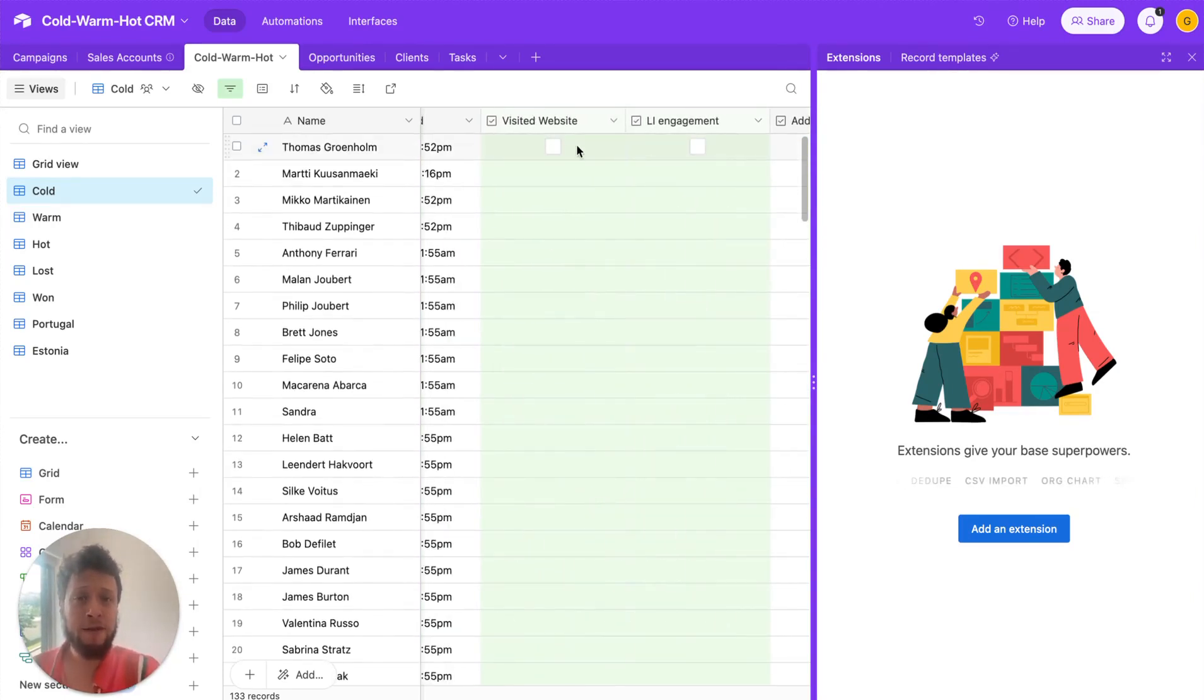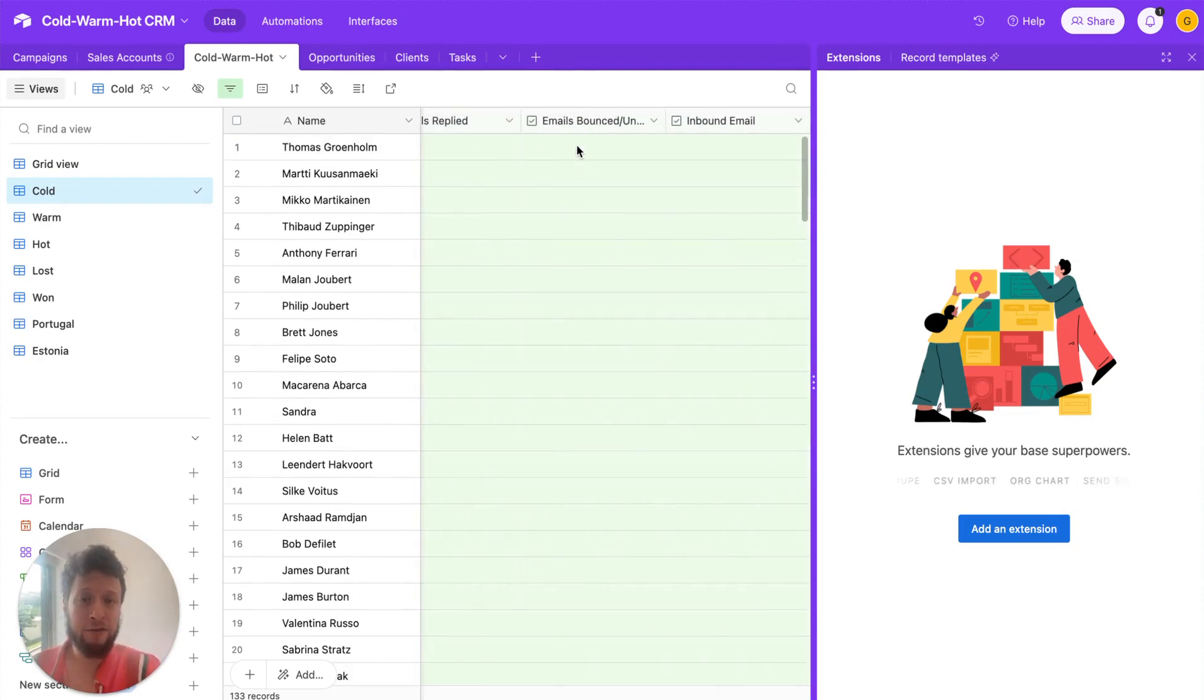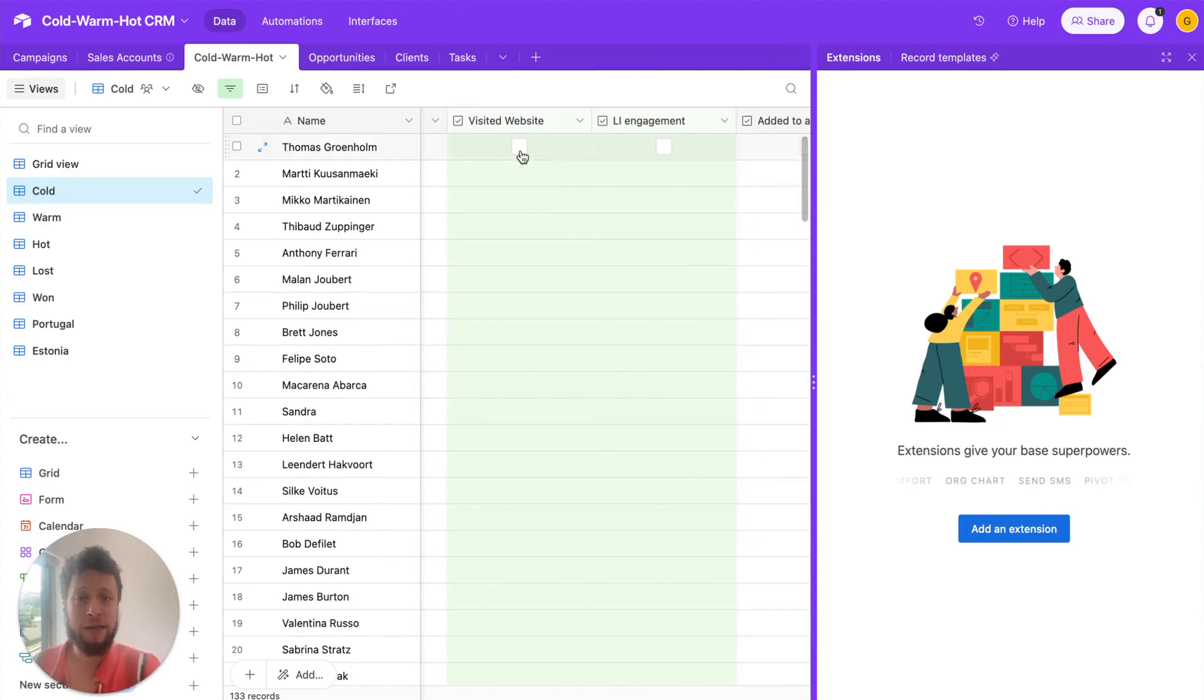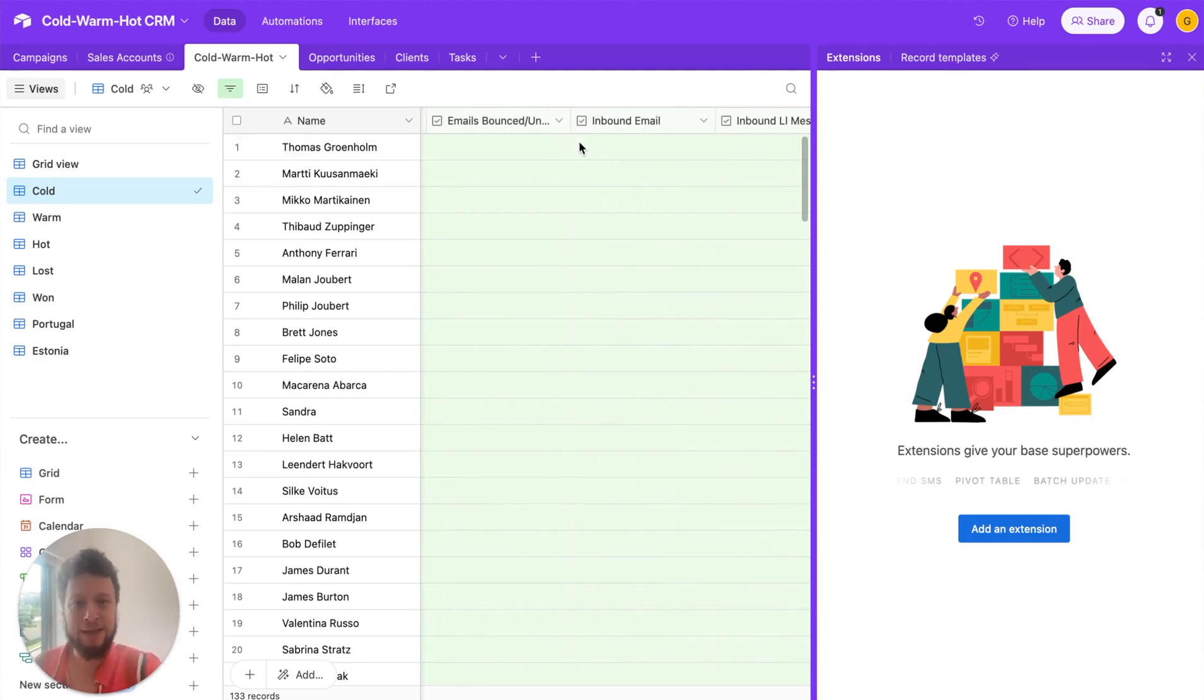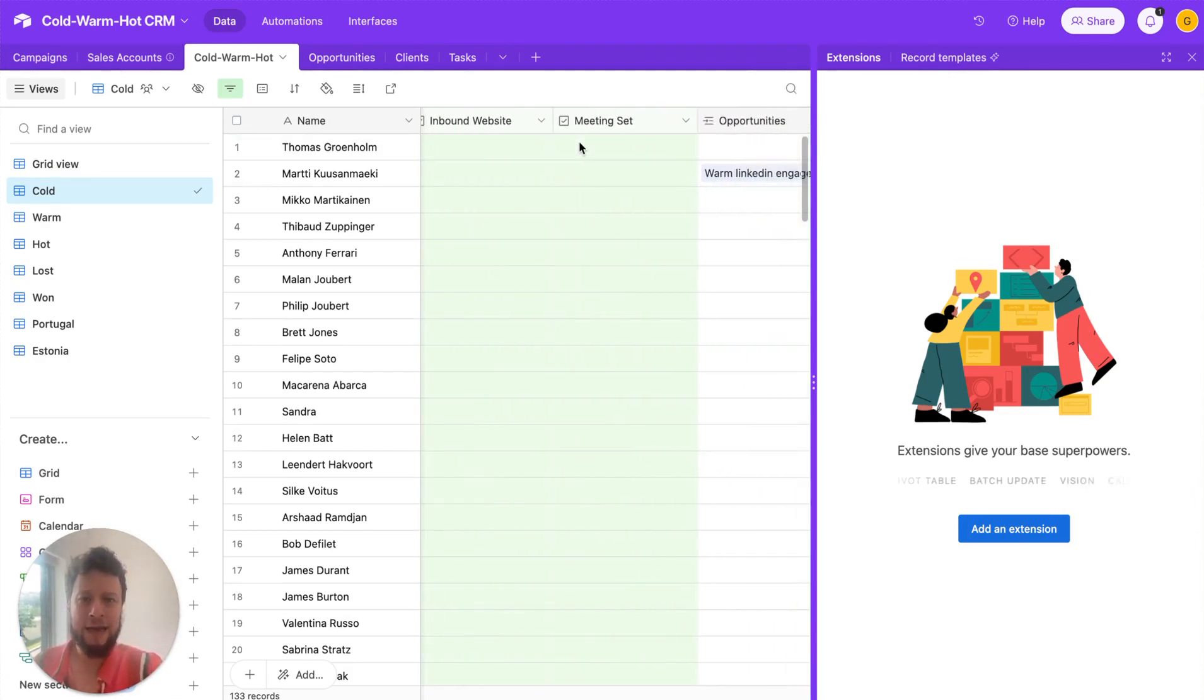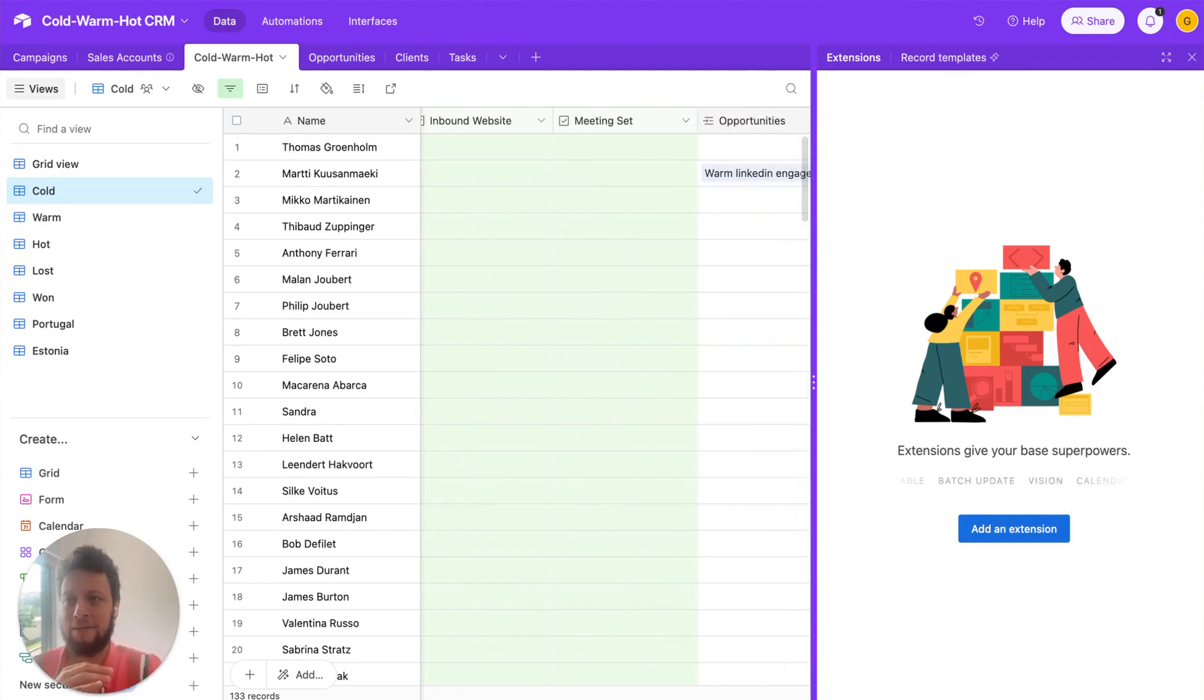So, it's important you know this stuff, which is why our CRM has dynamic fields here to check, has this person been on the website? Have they engaged on LinkedIn? Have they been added to an ad list? Have they had an email sent? Have they had a meeting set? This kind of stuff.